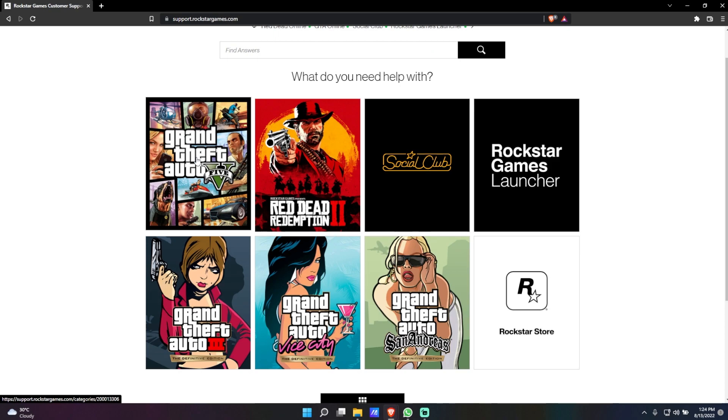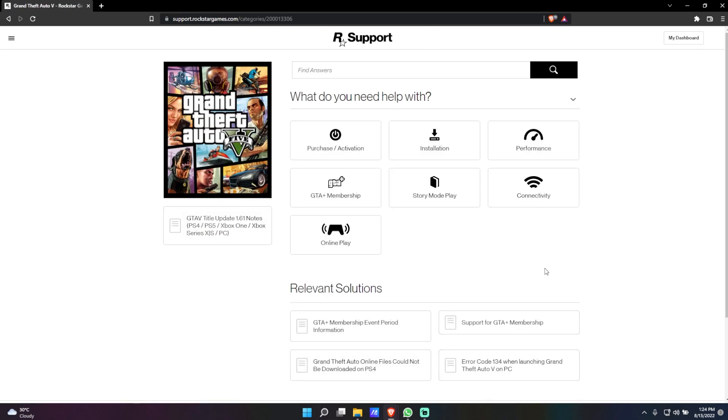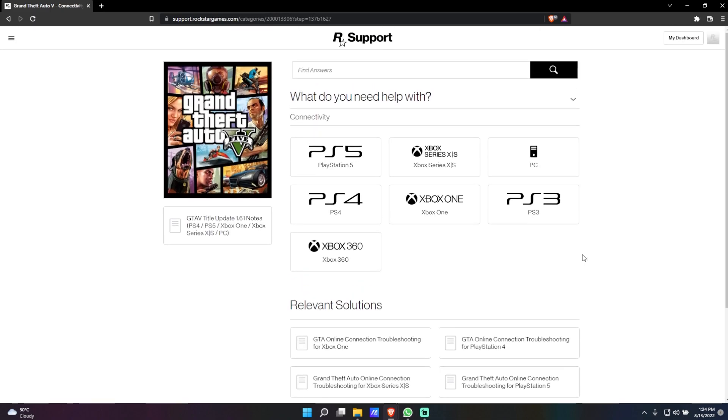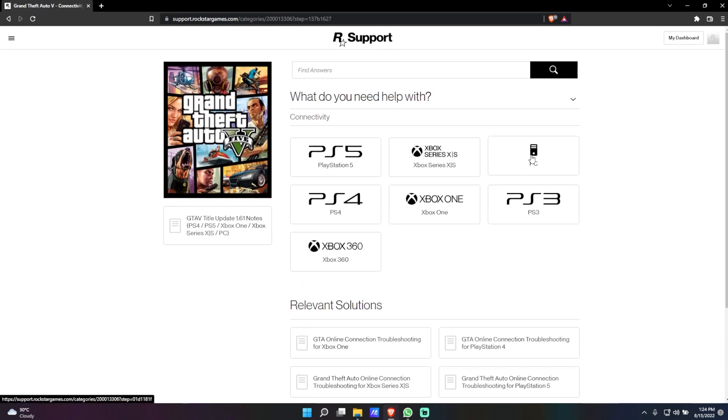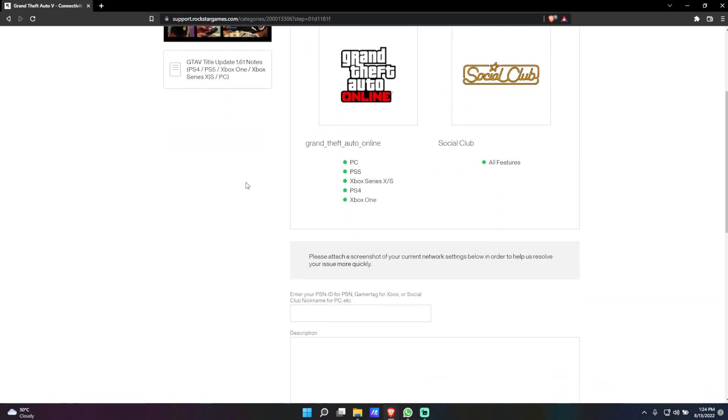click on GTA 5. Now over here you want to click on Connectivity, and then click on PC. Now it's going to be very simple, just do as I say.